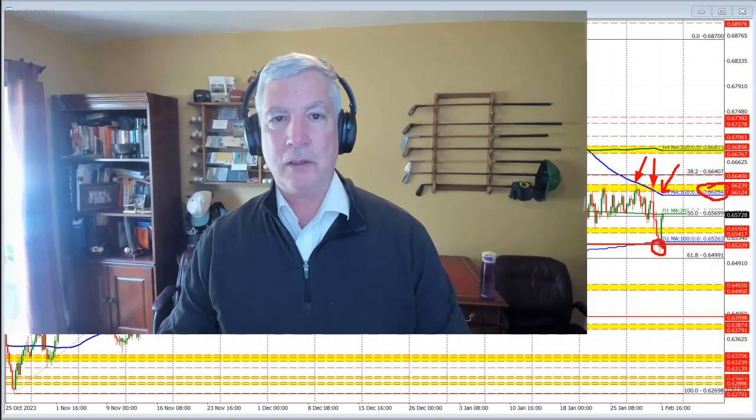That's my technical look at the Aussie versus U.S. dollar. My name is Greg Michalowski. Good fortune with your trading. Bye bye now.